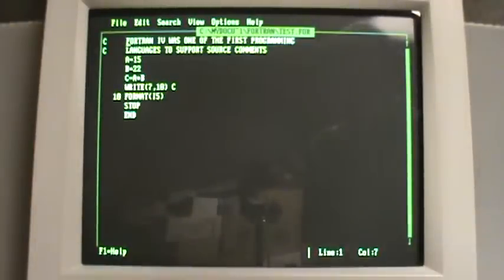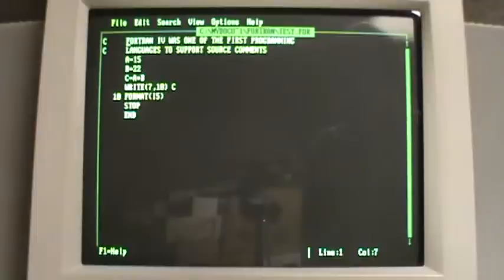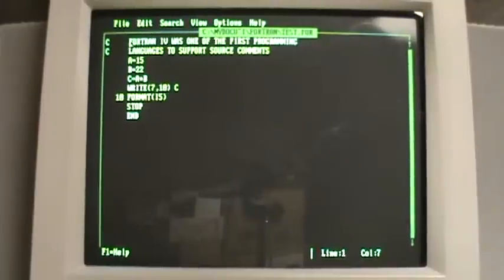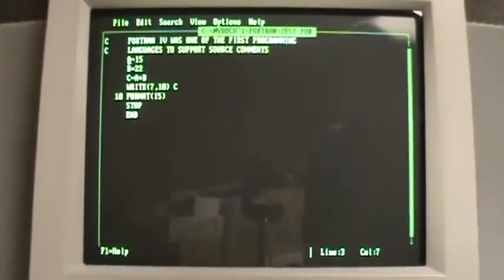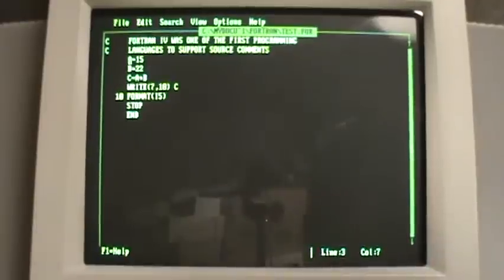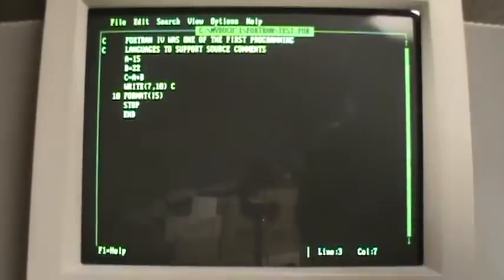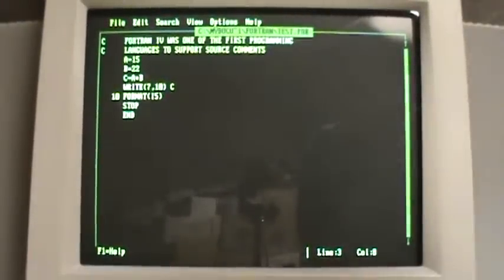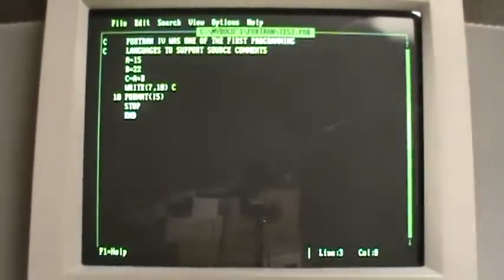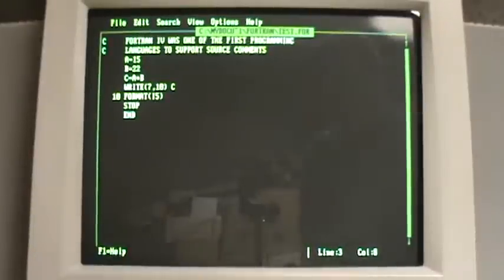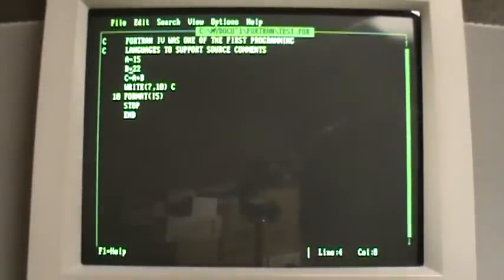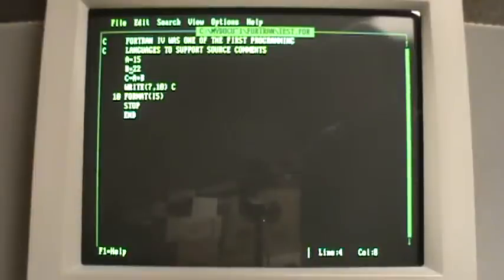So the first line is a comment. Fortran 4 was one of the first programming languages to support source comments. Here I define, or shall define, a floating point number, A, value 15, B, 22, C, which is A times B.